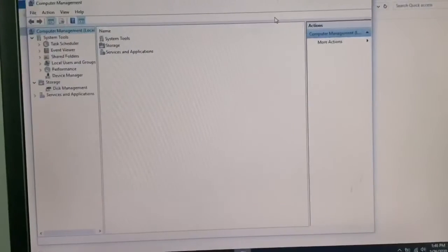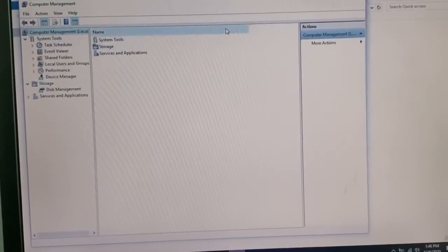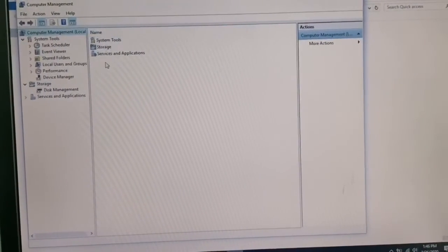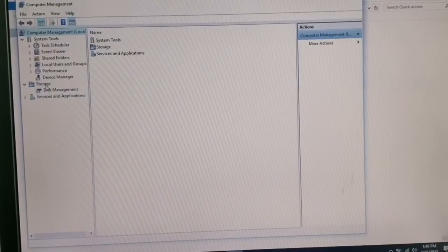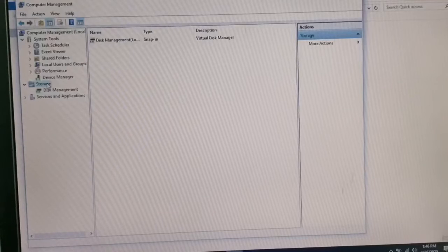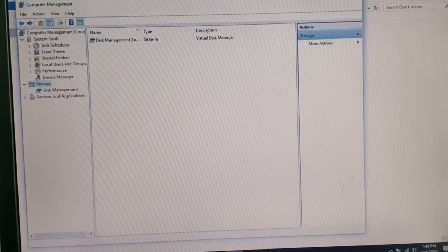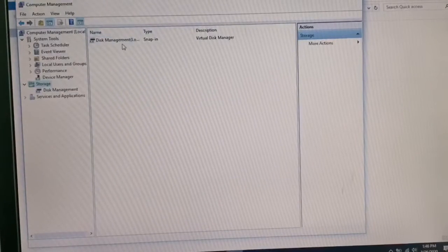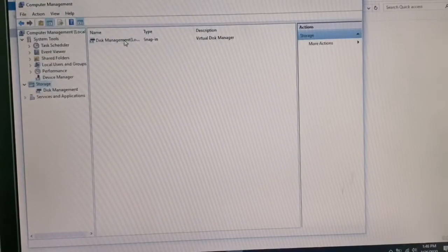What you have to do is go right here to Storage and double-click on top of this.